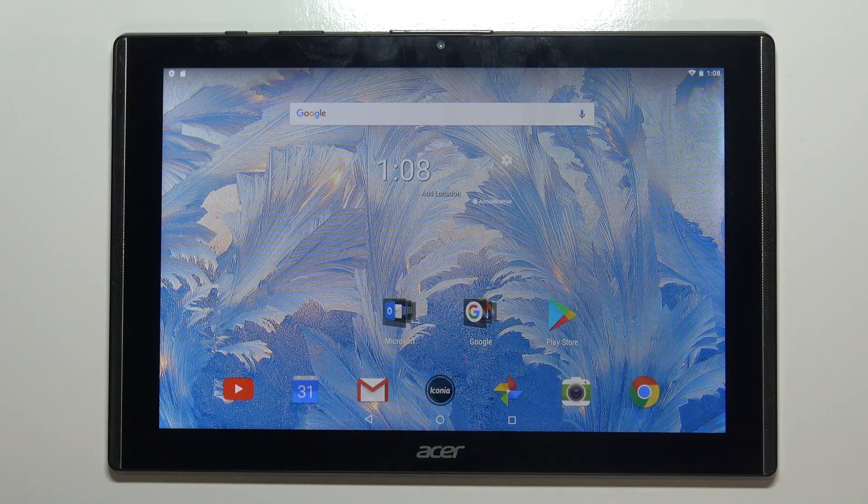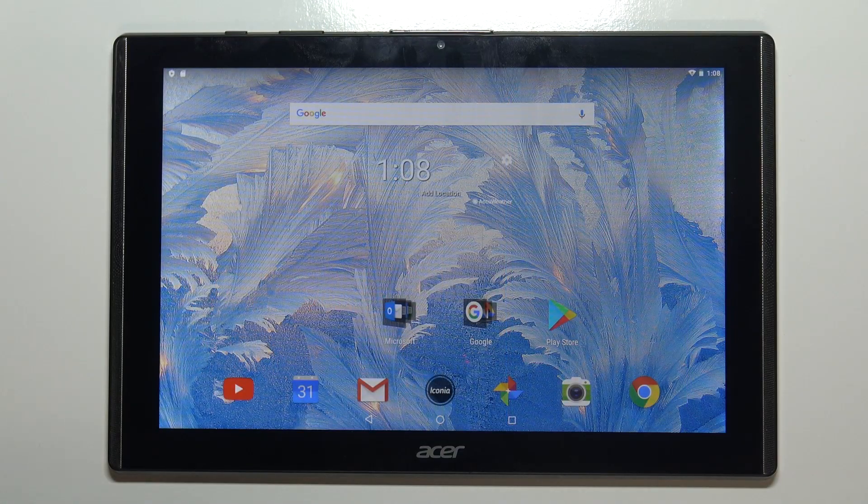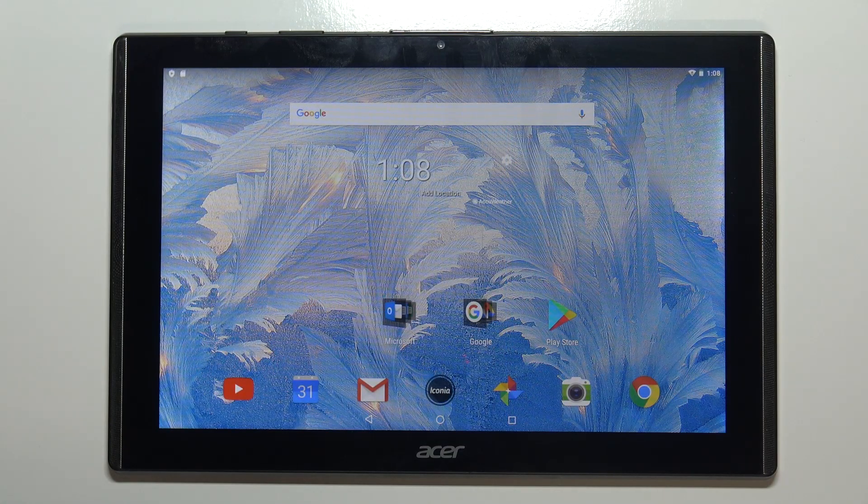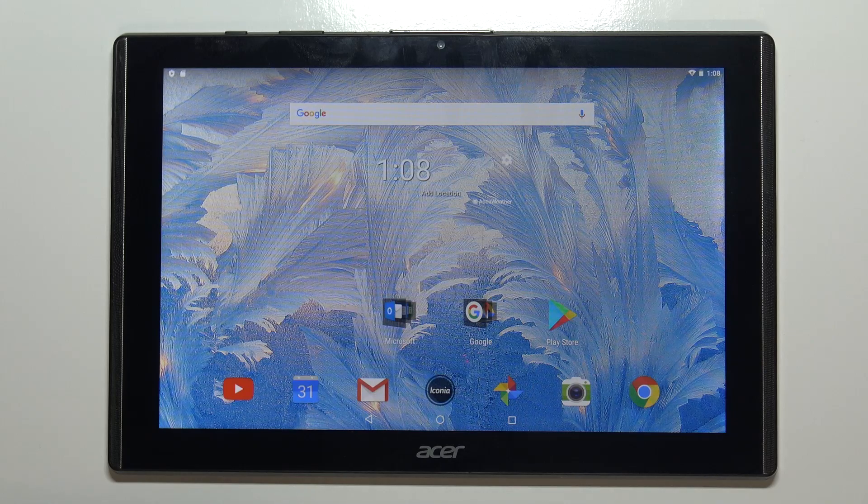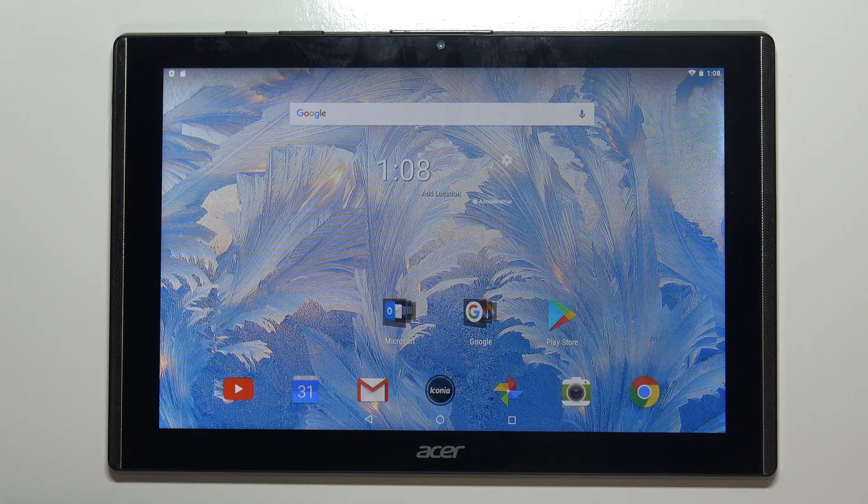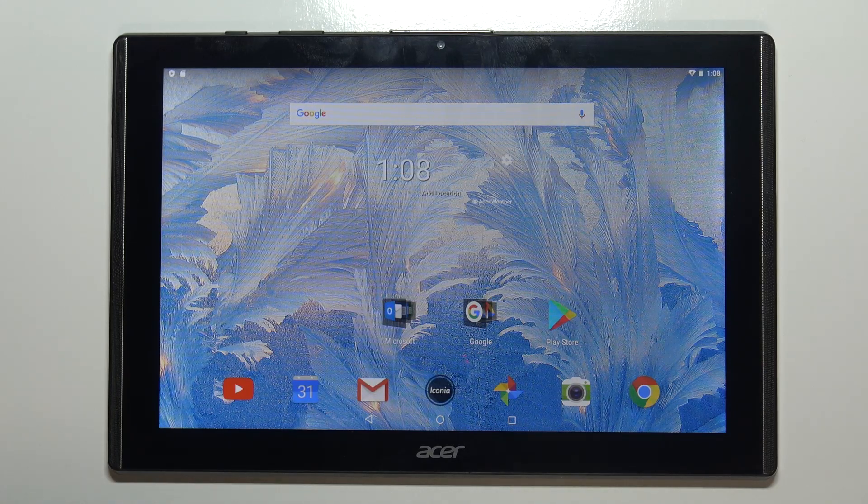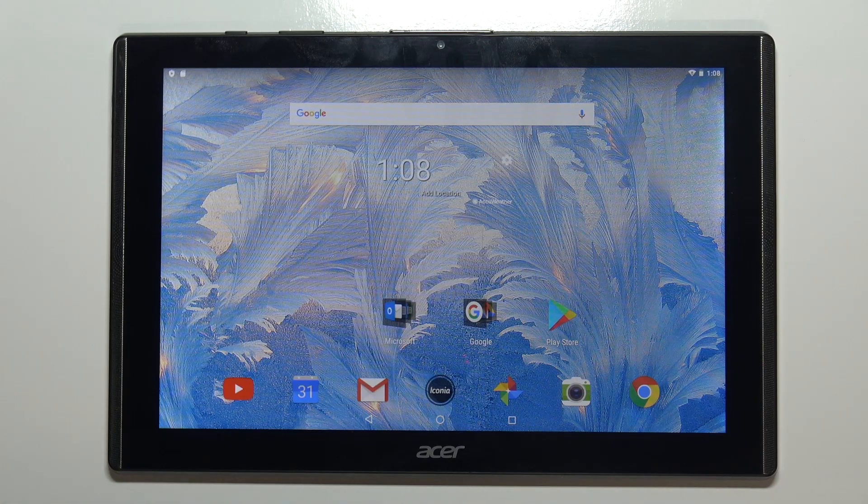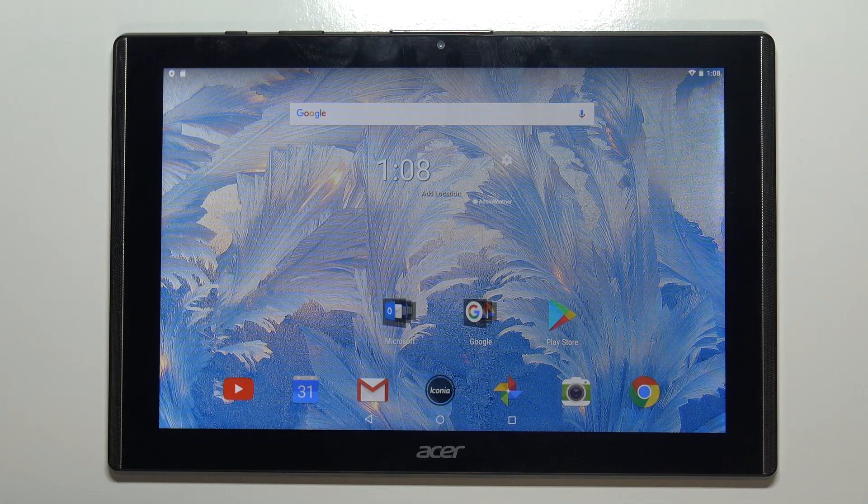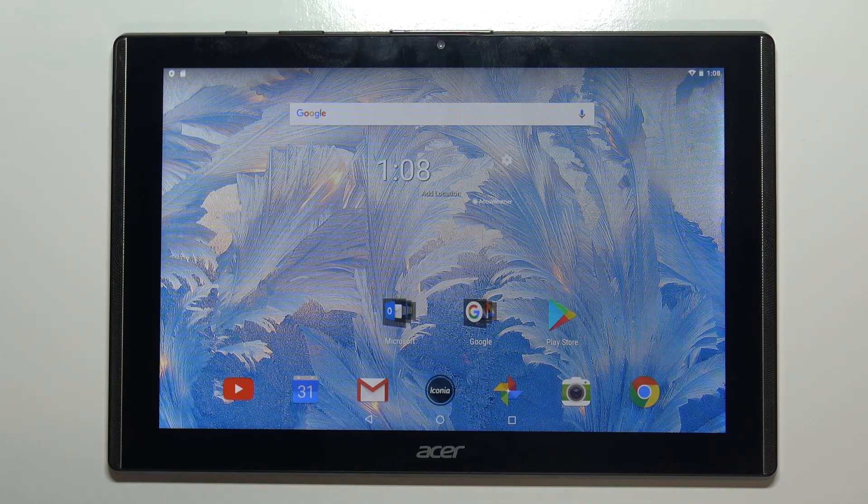Hi, in front of me I have the Acer Iconia One 10-inch model B3-A40, and I'm going to show you how to take a screenshot on this device.